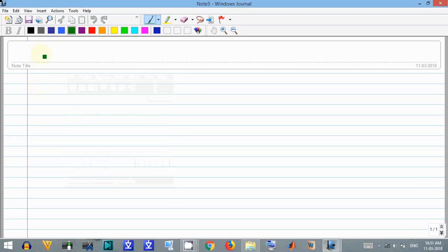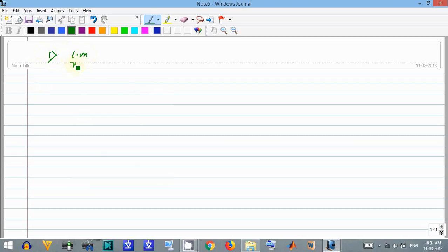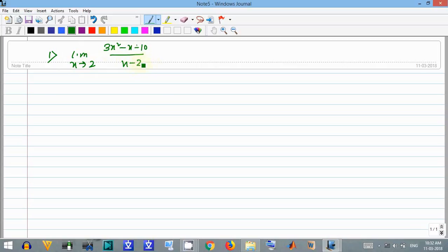Hello friends, today we will start a few problems on limits. The first one is the limit as x tends to 2 of 3x squared minus x minus 10 divided by x minus 2.